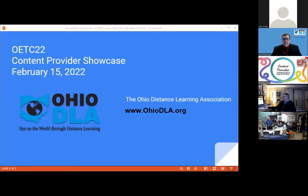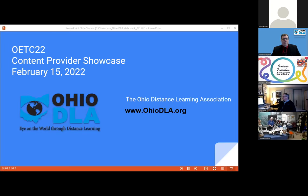Welcome everybody. My name is Paul Hieronymus. I'm the chairman of the Ohio Distance Learning Association and I'm proud to bring you the Who's Who in Ohio content providers. We have got all stars from all across the state here to share some great programming opportunities for you. This is very exciting and we're looking forward to having everybody with us here today.